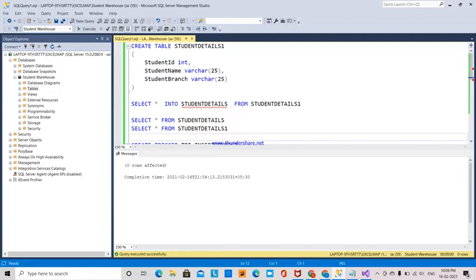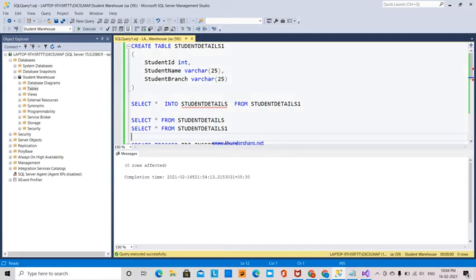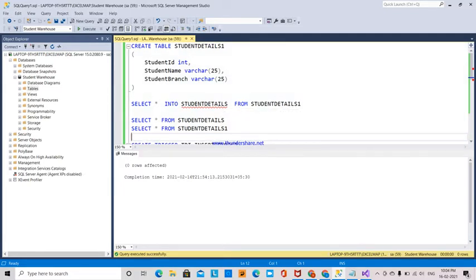I have created a table named StudentDetails with columns StudentId (int), StudentName (varchar), and StudentBranch. I'm using SELECT * INTO StudentDetails to copy data from the StudentDetails1 table into the StudentDetails table.